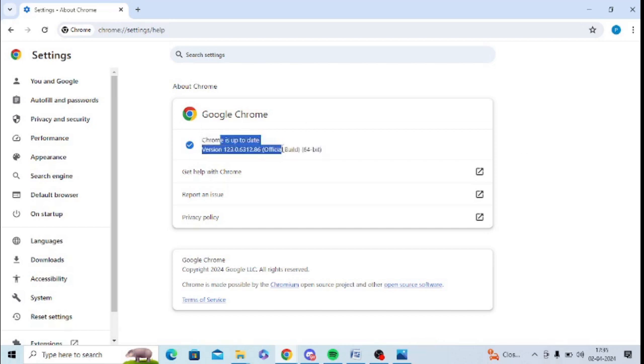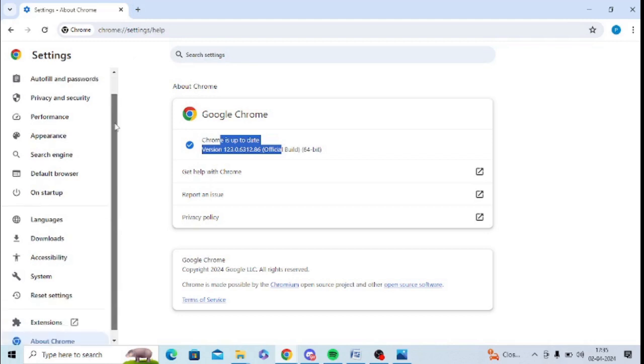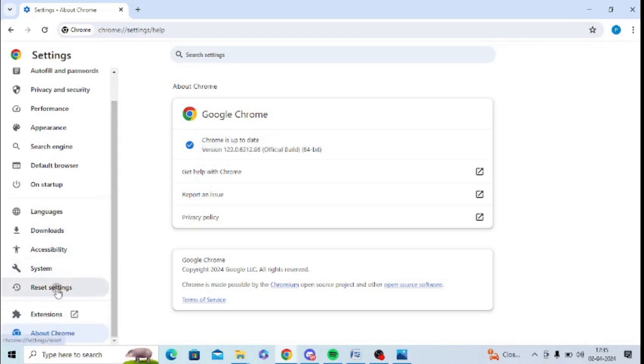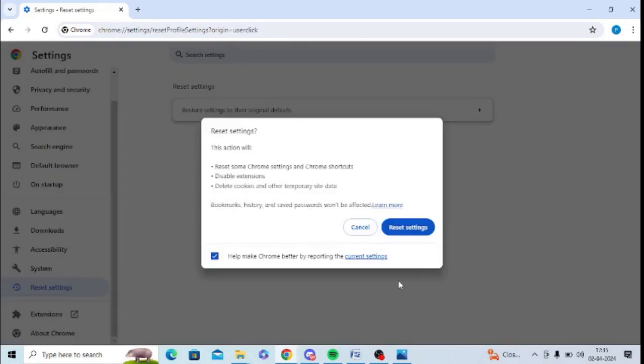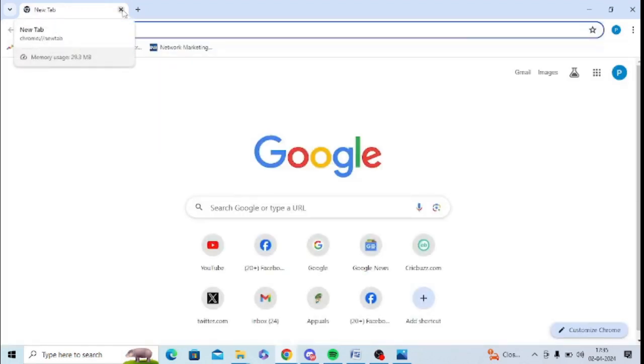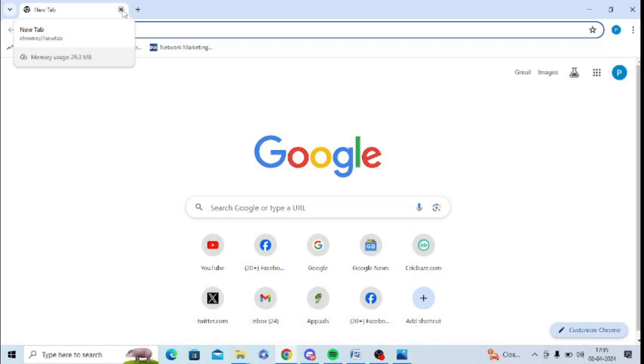You can simply update your Google Chrome to the latest version. After that, you can go to Settings and you can reset the web browser. There's an option of Reset Settings and you can click on Reset Settings to Original Default and simply click on Reset Settings. The next step is to disable Use Graphic Acceleration.